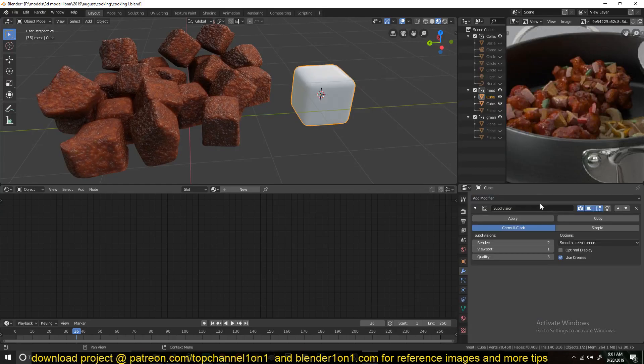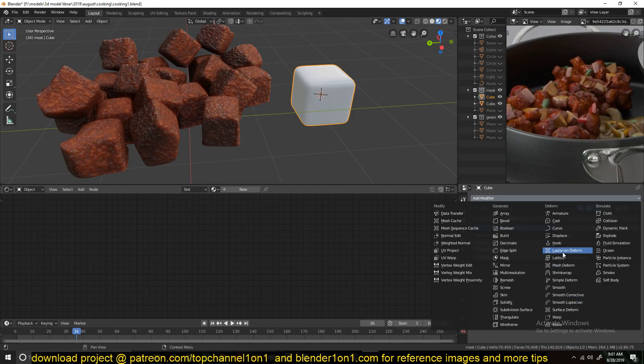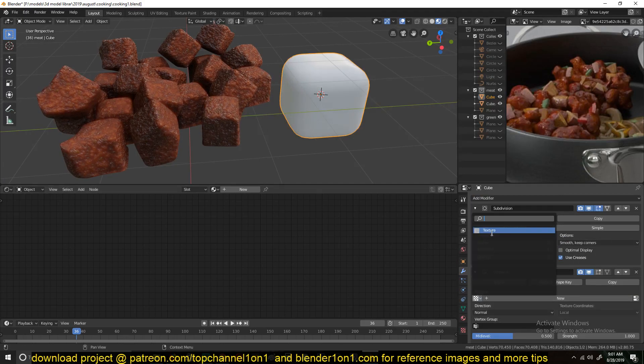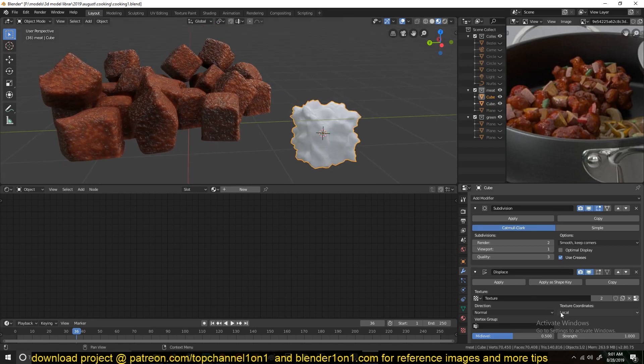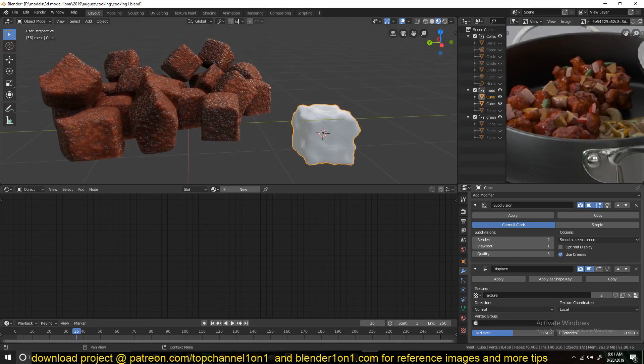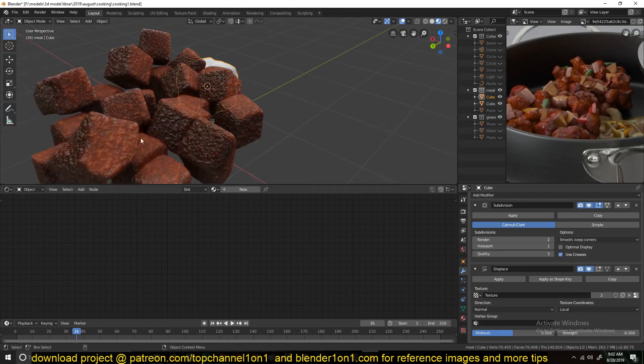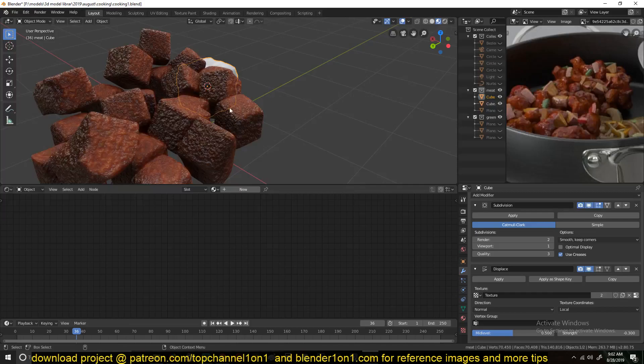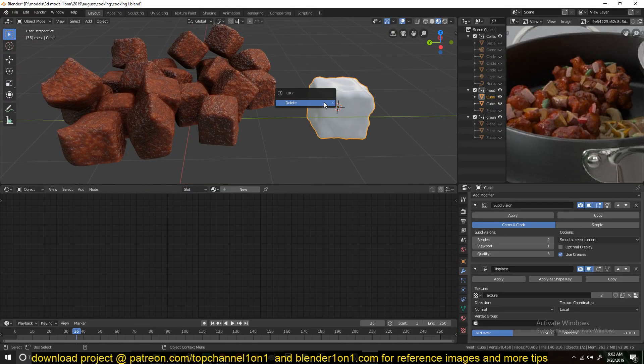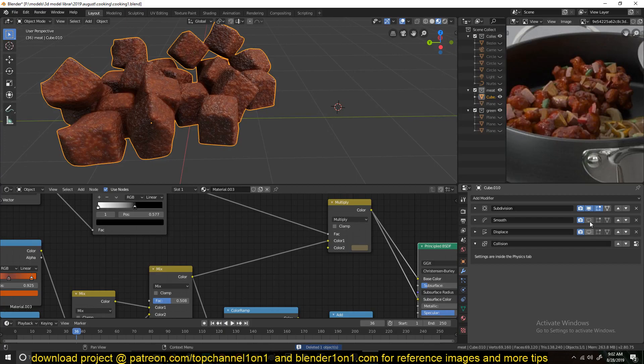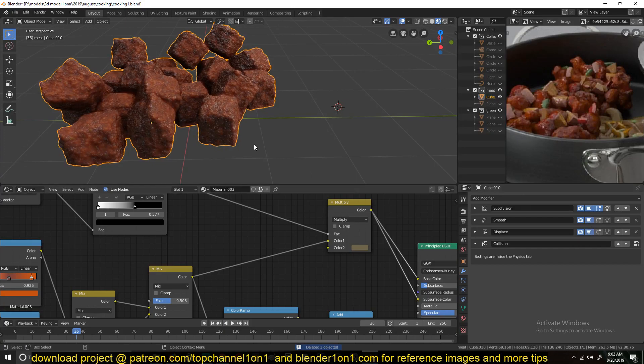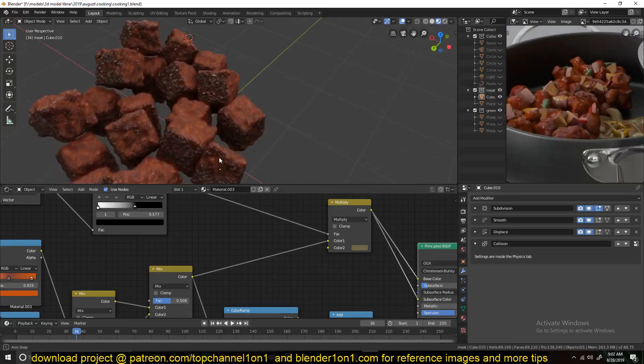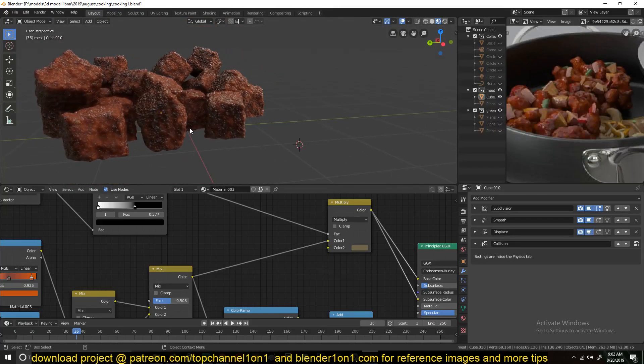And then, how is it called, a Displacement modifier with a texture. I simply added a Cloud texture and then just played around with the scale a bit to kind of add some bit of detail. Because you can see this is a cube. So yeah, and that's what we had.